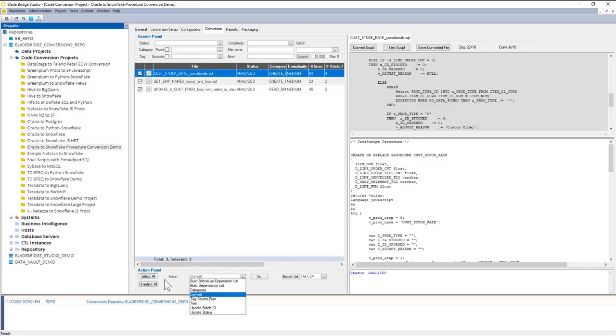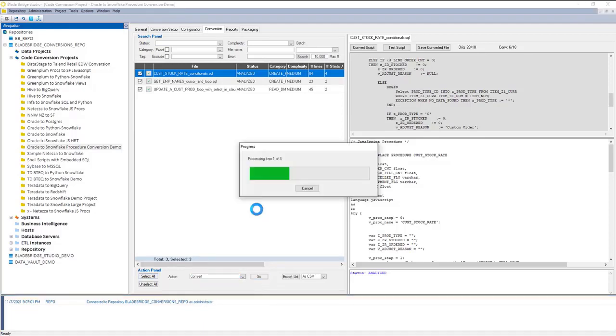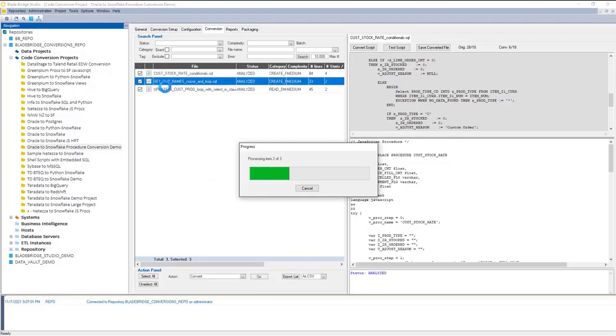In my Action panel at the bottom, I can specify what action I'd like to apply. I can click on the Go button, and the converter will apply conversions to all the selected scripts.